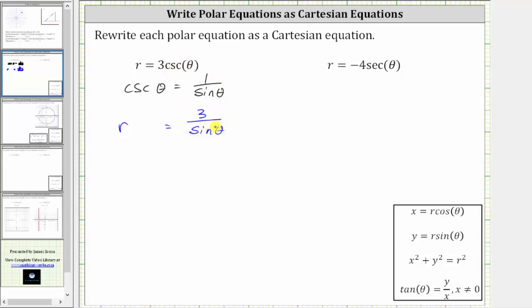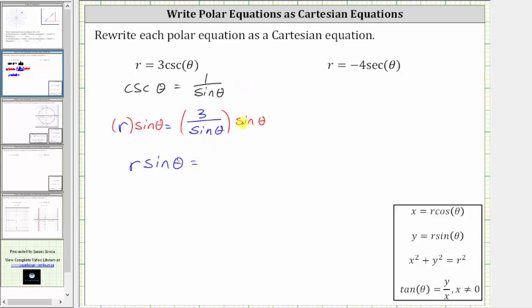From here, we clear the denominator of sine theta by multiplying both sides by sine theta. On the left side, we now have r sine theta. On the right side, sine theta divided by sine theta simplifies to one, so the right side simplifies to three. Since y equals r sine theta, we substitute y for r sine theta, giving us the Cartesian equation y equals three — a horizontal line passing through the point (0, 3).